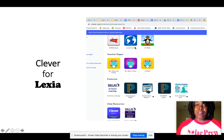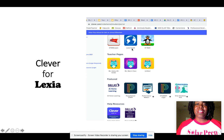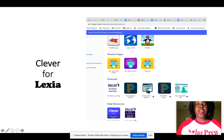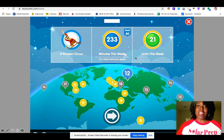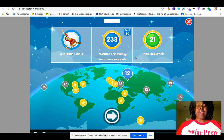You'll go to find Lexia, which is here. It's called Lexia Core 5. It's a blue icon with a picture of a globe. When you click that, you'll eventually get to this screen once it loads.